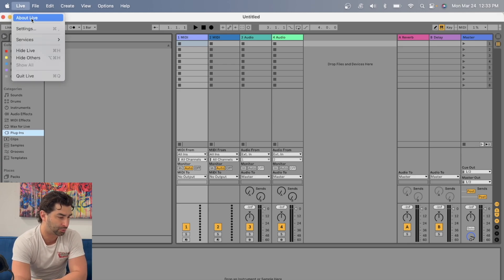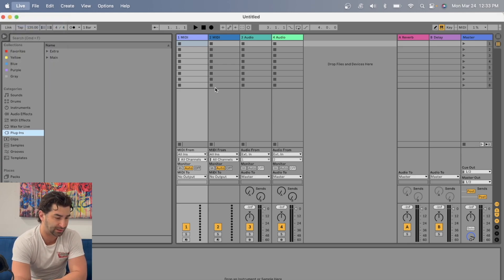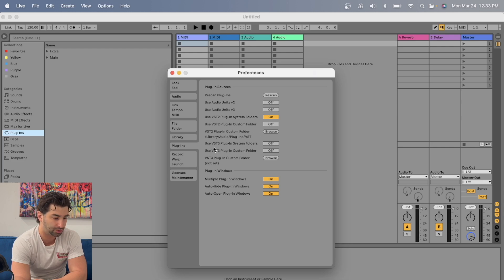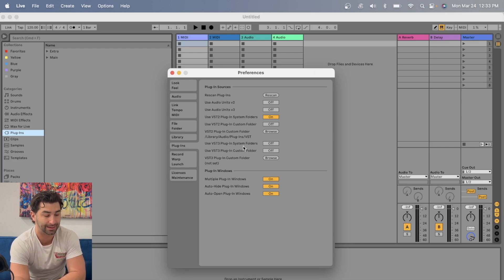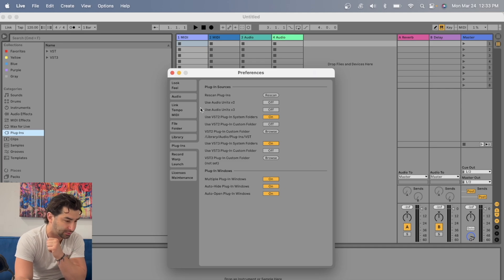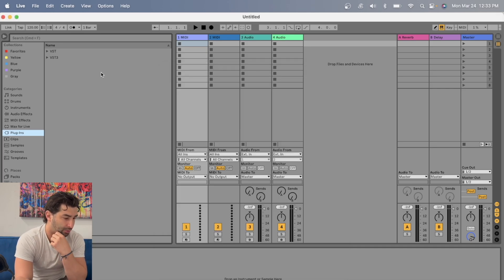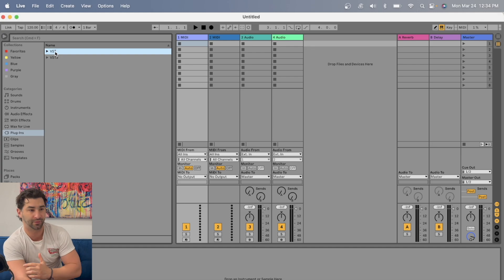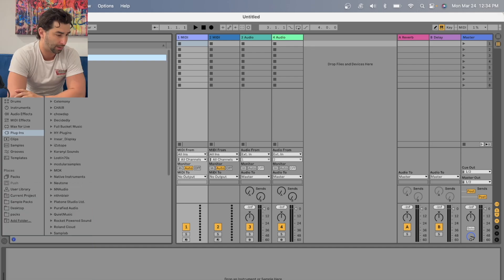I'm going to do live, then settings, then plugins. And I'm going to go here to use VST 3 plugin system folders. Once I do, it's going to scan all my VST 3 files. So I have two different sections here now, VST and VST 3.